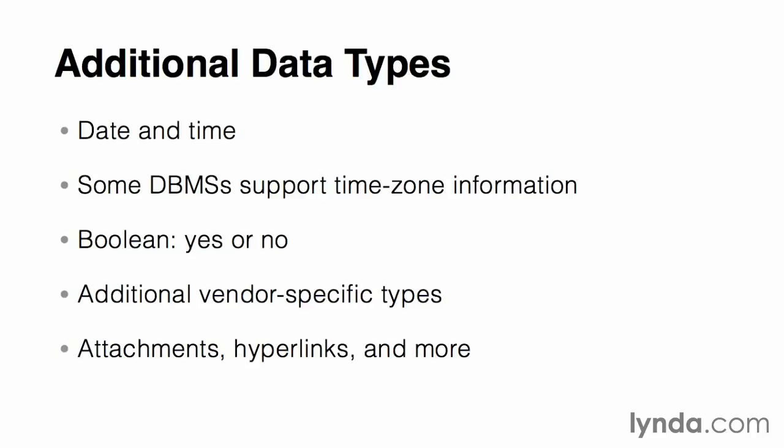If you're not yet sure which DBMS you'll be using, or if your goal is to maximize the portability of your design across a variety of systems, then it's best to stick with the standard data types. If, however, you know which DBMS you'll be developing in and portability to other systems isn't a concern, then you might find it useful to take advantage of some of the specialized data types unique to your chosen development platform.